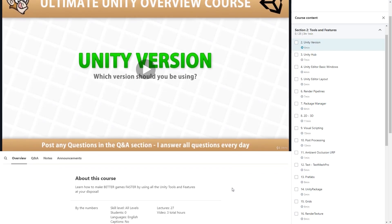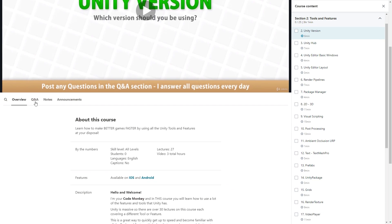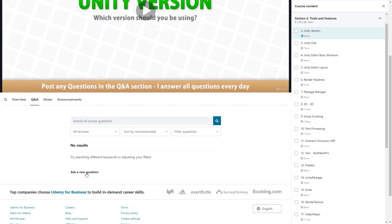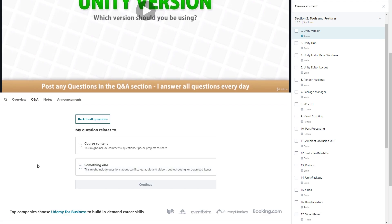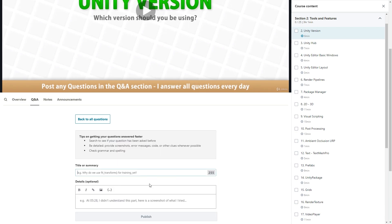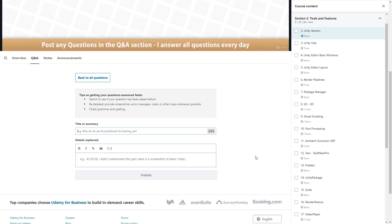Let me know in the Q&A section which ones you are most interested in, so I know which ones to prioritize. I'm always available in the Q&A section — I answer all questions every day, so if you need help with any of these tools and features, post them in there and I'll do my best to help.